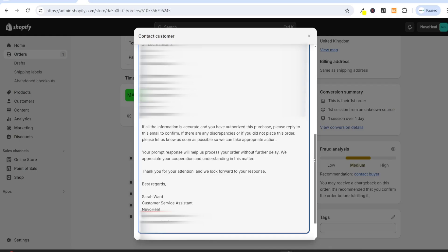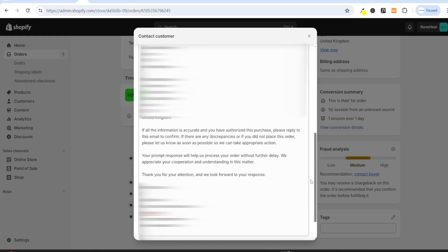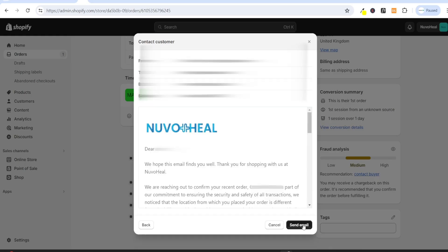Then you can put in your information as a customer service assistant, your store's name, your store's email, and your store's website. Then you can scroll down, click on review email, and if you are happy with your email, click on send email.